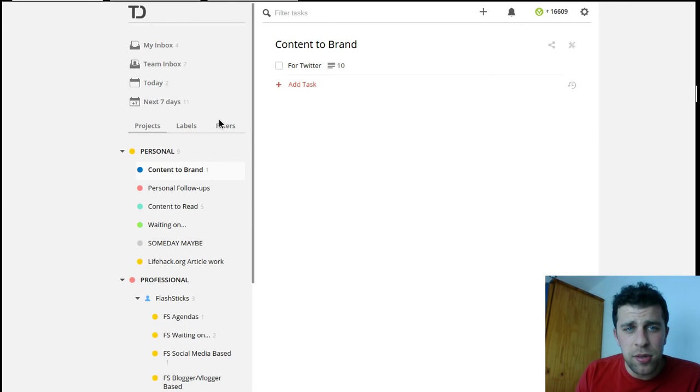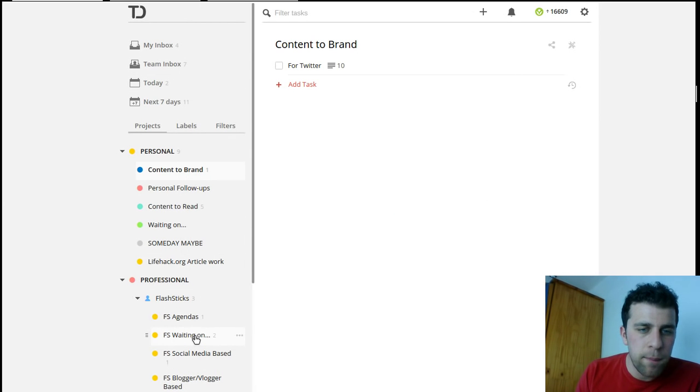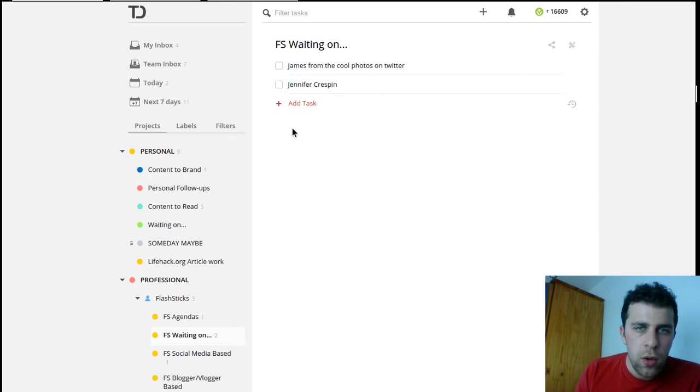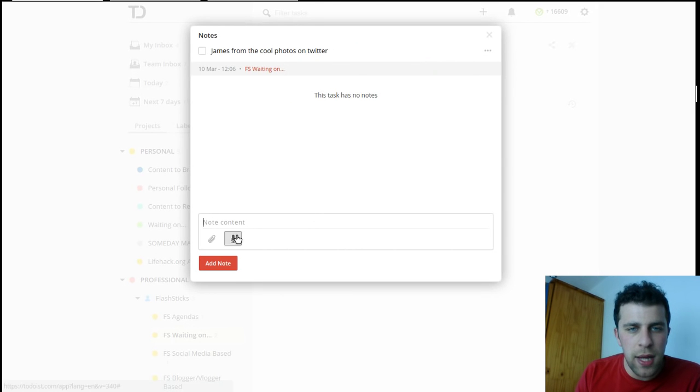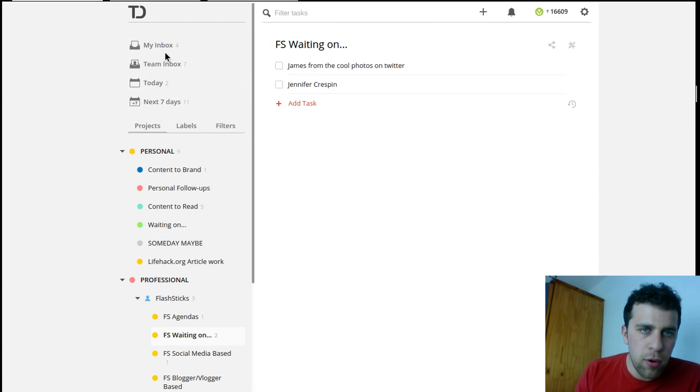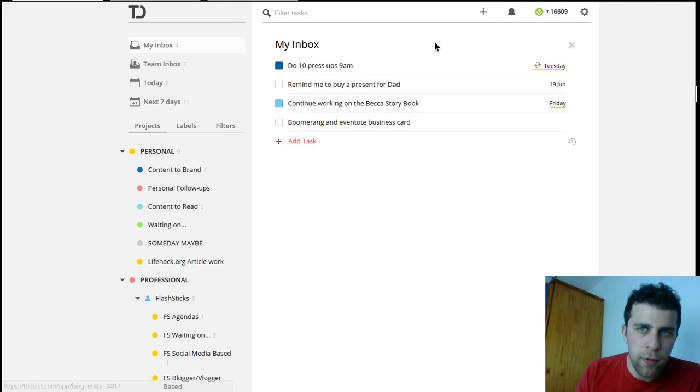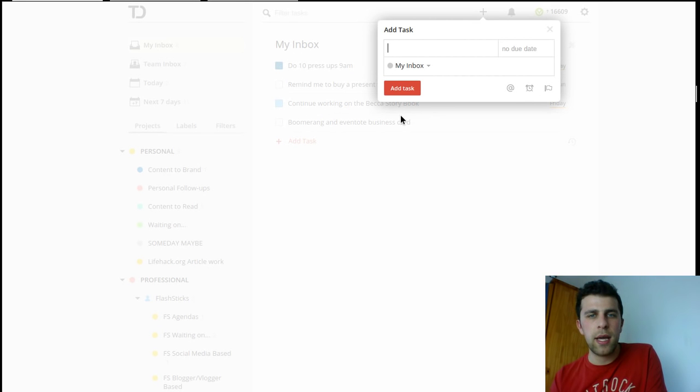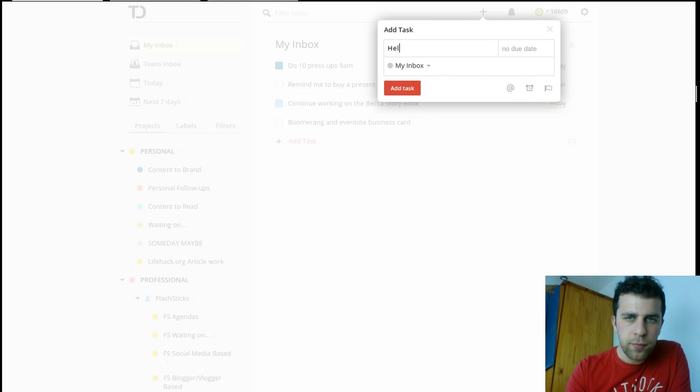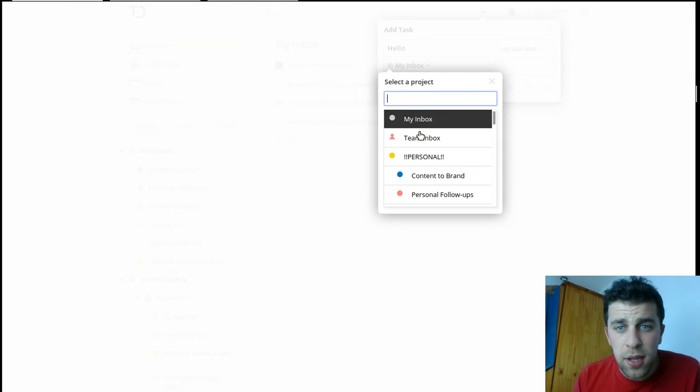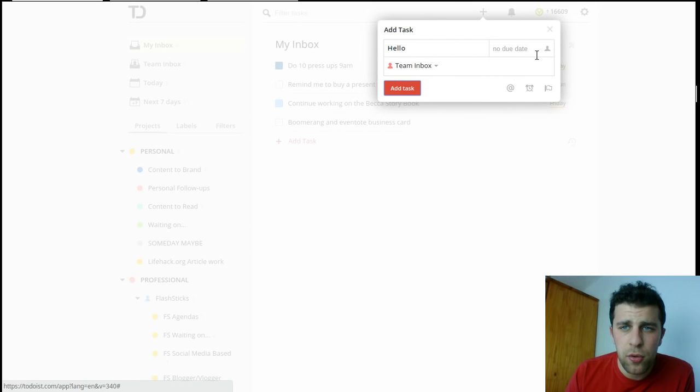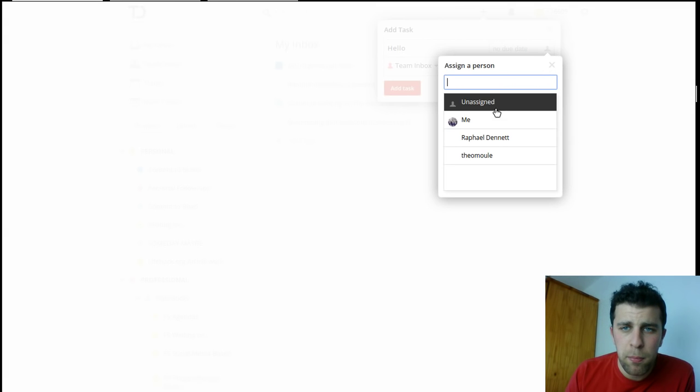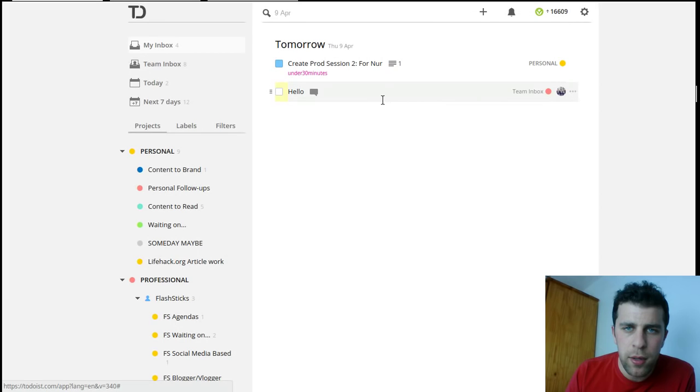For teams, for example, if I was on a team task, I need to take some cool photos. Then what I could do is I could write a note here. I probably used a bad example for this one. Let's just say hello.